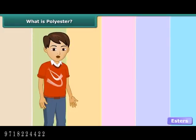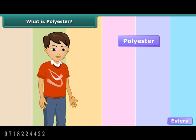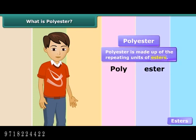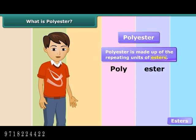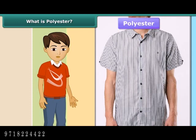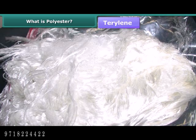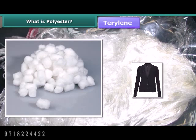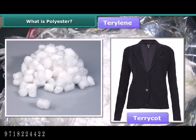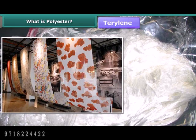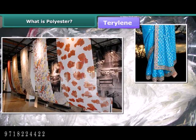Polyester gets its name from the words 'poly' and 'ester,' meaning it is made up of repeating units of esters. Fabrics made of polyester do not get wrinkled easily, remain crisp, and are easy to wash. Terrylene is a popular polyester fiber that can be mixed with natural fibers like cotton or wool to give terricot or terry wool respectively. Terrylene is used extensively in the textile industry to make clothes like sarees, dress materials, tapestry, etc.